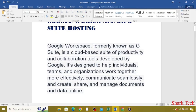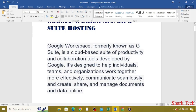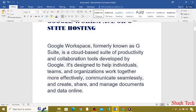Google Workspace, also known as G Suite, is a cloud-based suite of productivity and collaboration tools developed by Google. It's designed to help individuals, teams, and organizations work together more effectively, communicate seamlessly, and create, share, and manage documents and data online.